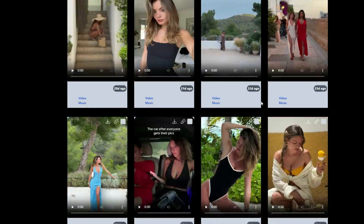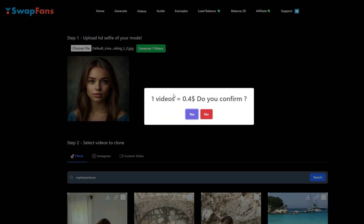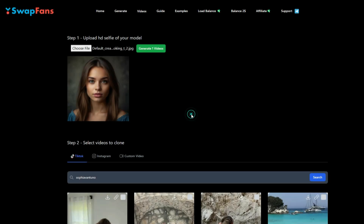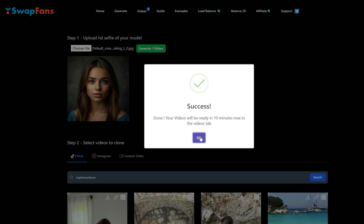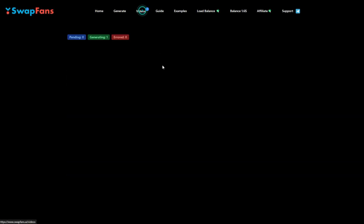Now our source image and reference video are ready. To create the final video, click on 'Generate Videos.' The video generation process has started and you can find it in the Video tab. Our video is now in process — it will take some time to finish, so wait for a bit.